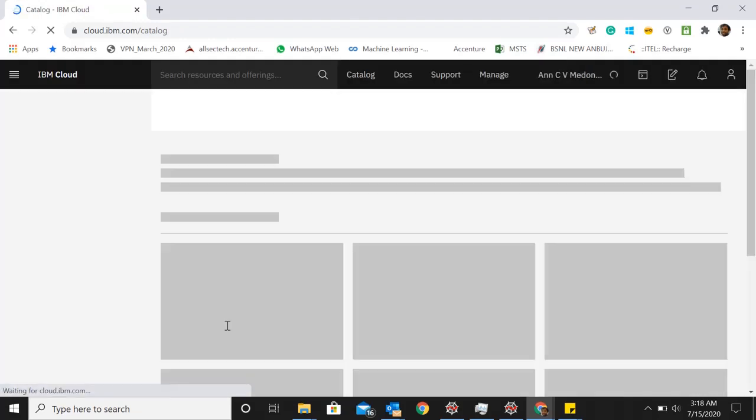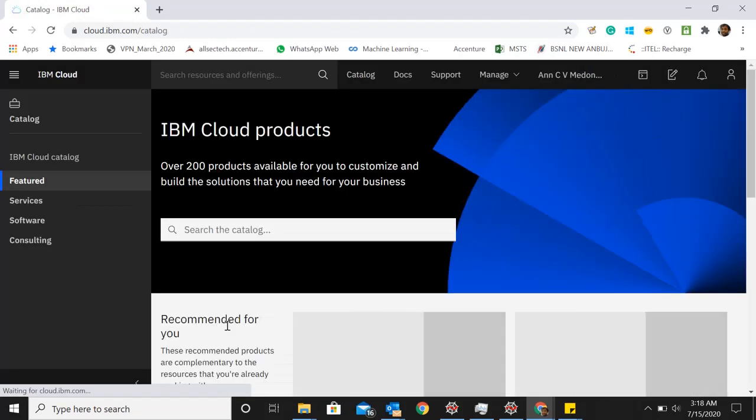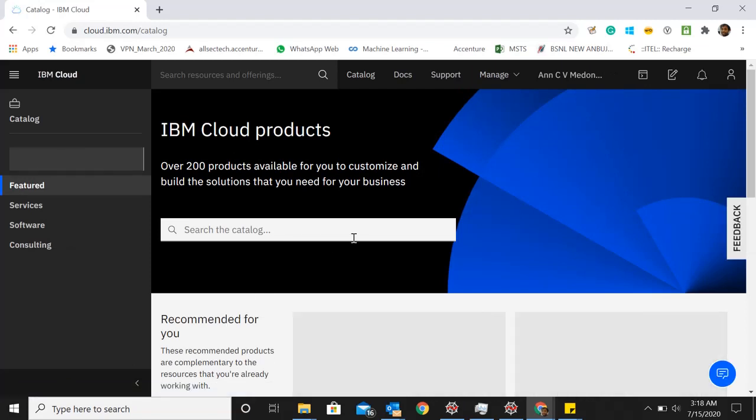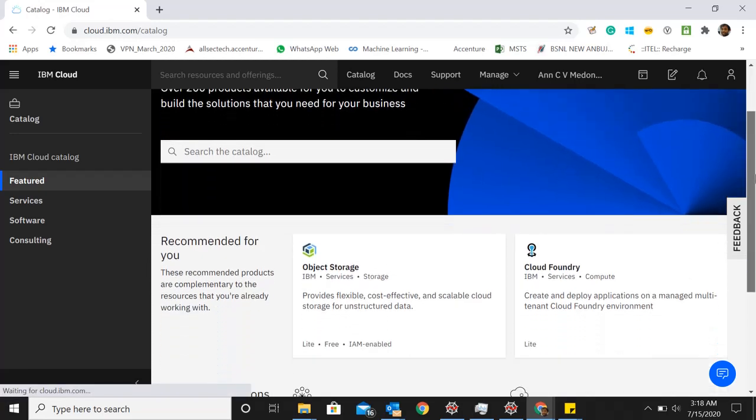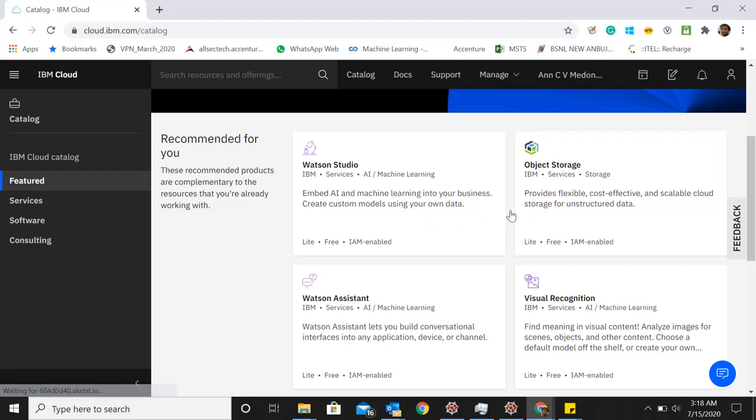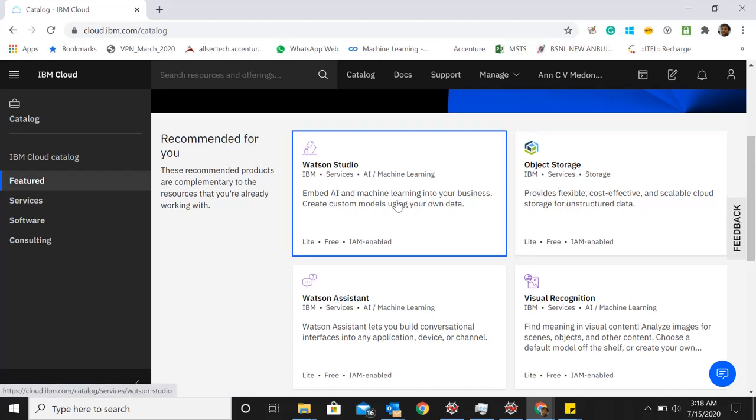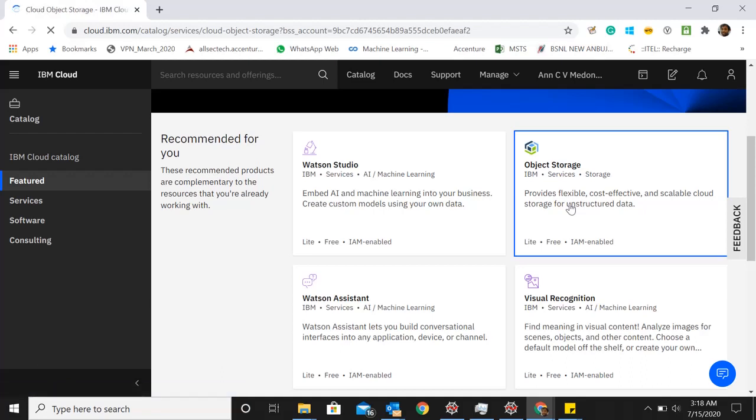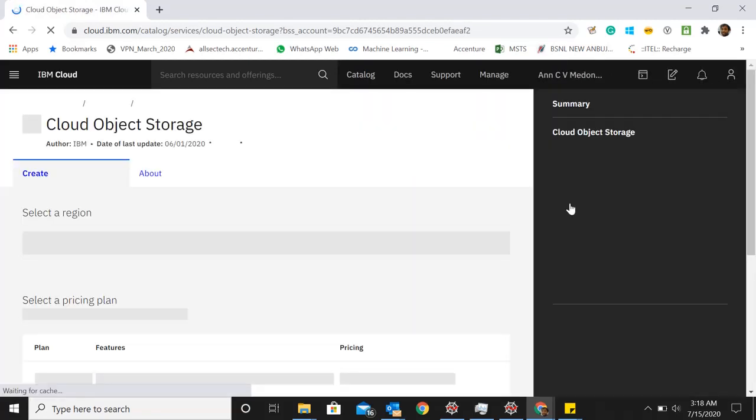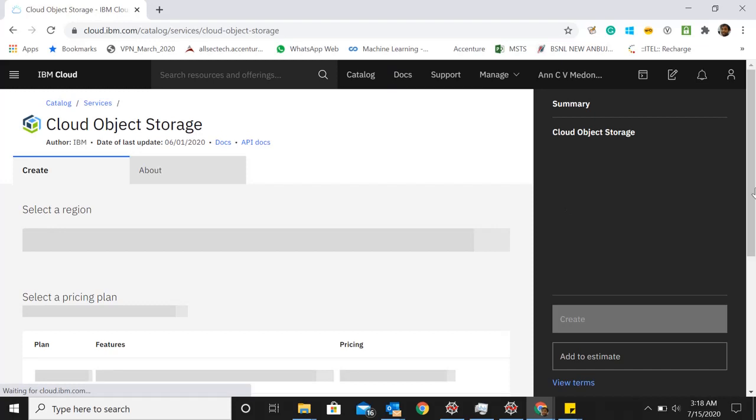From the catalog we are going to select two products. One is cloud object storage, and also Watson Studio. The first thing you need to do is go into the object storage and create a free object storage. Make sure you select the lite free option.